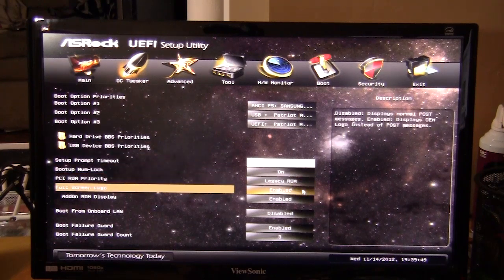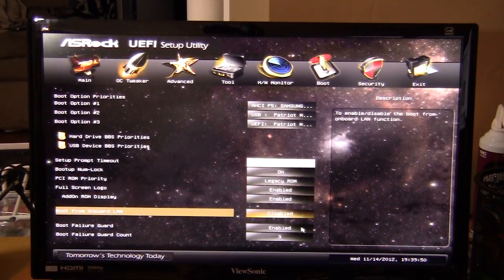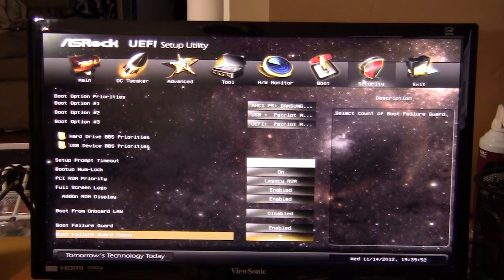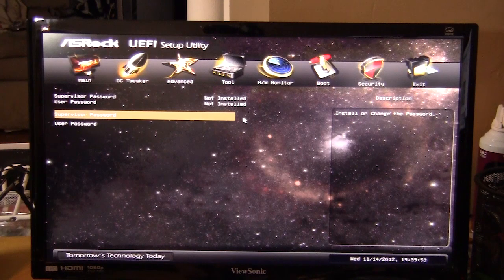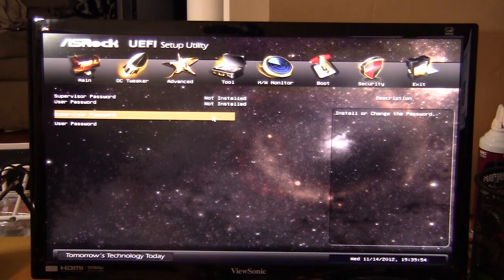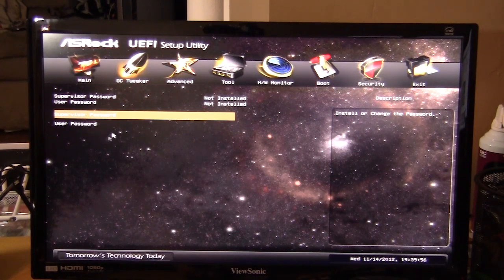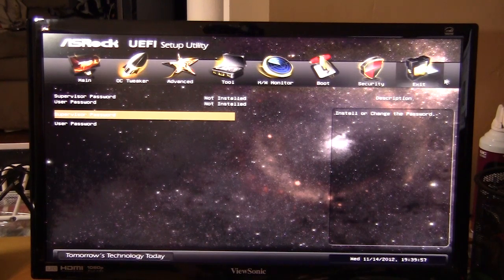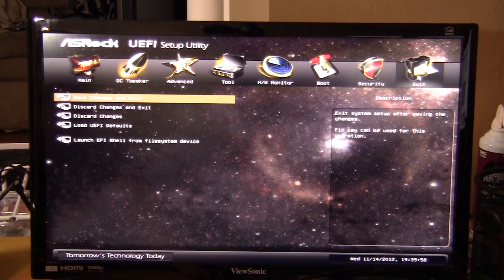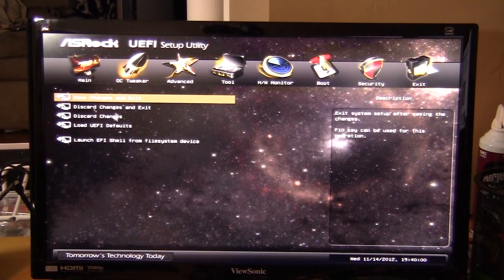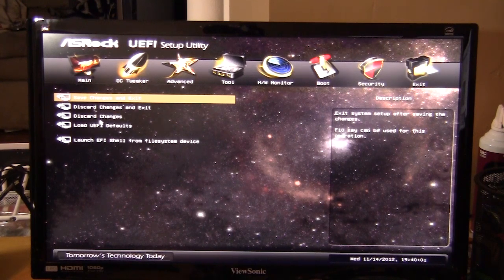In security you can just set your supervisor password and a user password. And if we go to exit, you can save and exit, discard all your changes, load the defaults, all that stuff.